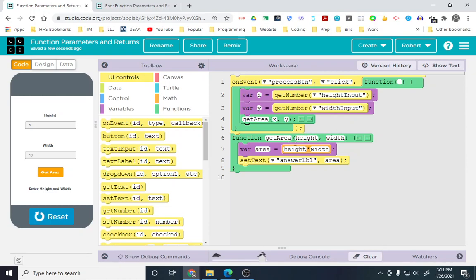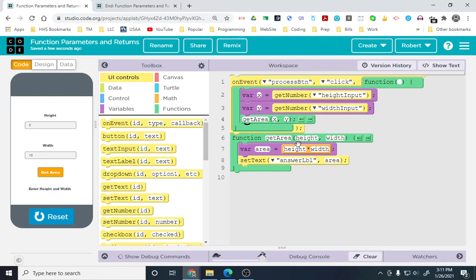These parameters are very similar to being a variable. That's exactly how they work, so I can reference the variable by just using the parameter. 5 times 10, 50, and it's going to set the text to 50. I did the math right.